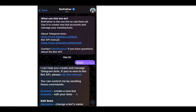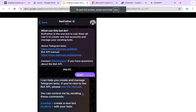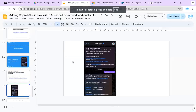It will create a new bot for you. You just have to choose the right name — something that is unique and ends with 'bot'. Once you do that, it will give you an access token. Note down that access token, as that's what you will need to configure in your Bot Service, and that's what we will cover in the next tutorial.